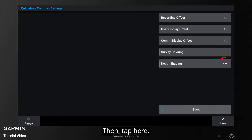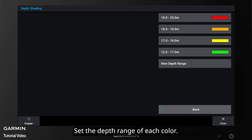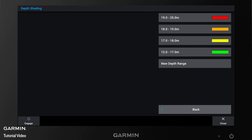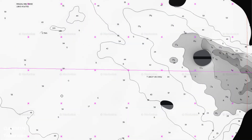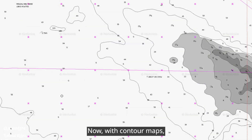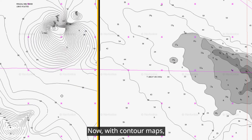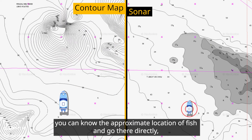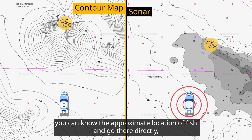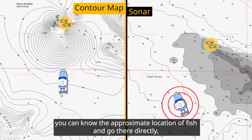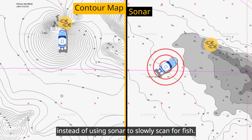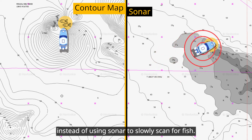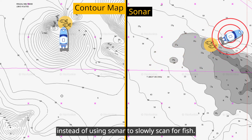Then tap here to set the depth range of each color. Now, with contour maps, you can know the approximate location of fish and go there directly, instead of using sonar to slowly scan for fish.